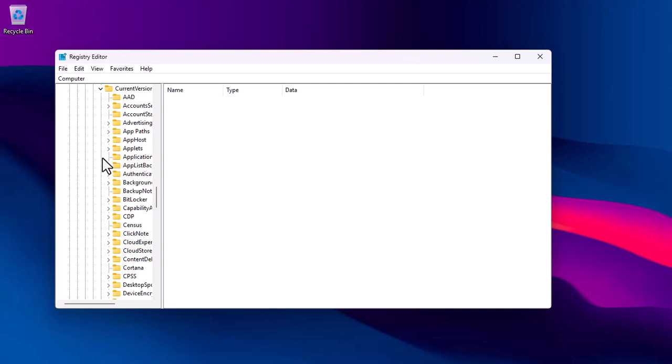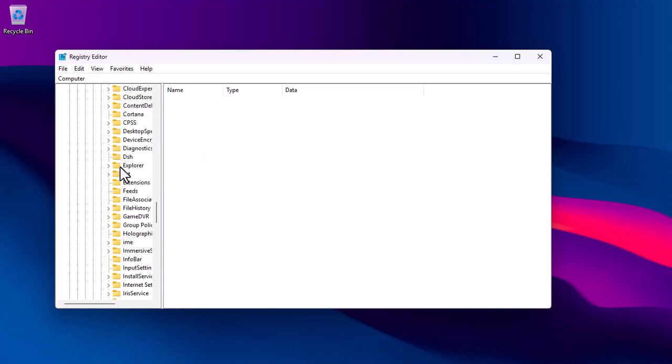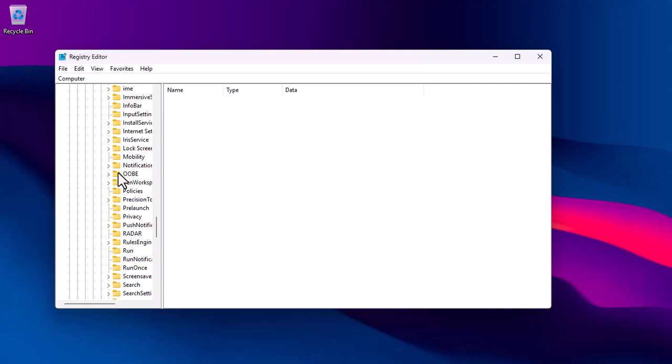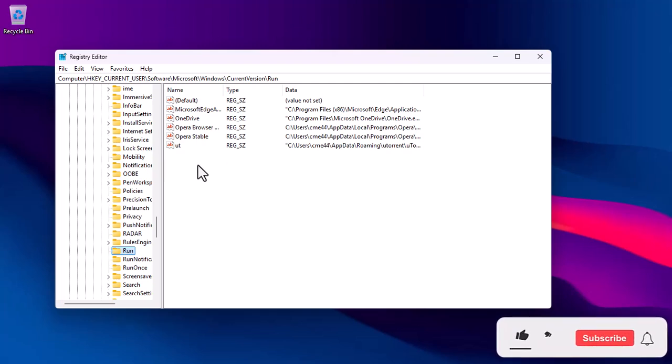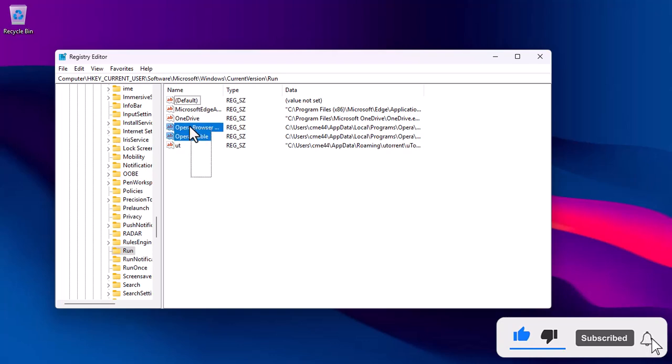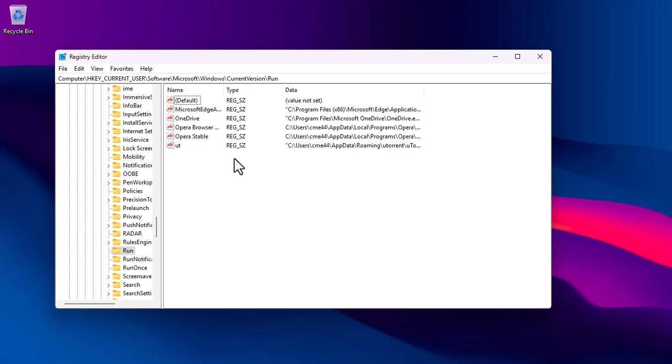Look for any entry referencing smcdll.dbs in the Run folder. Right-click and delete the entry if there is any unknown file there. As you can see, this file doesn't relate to the smcdll.dbs, therefore, you need to close the registry editor.